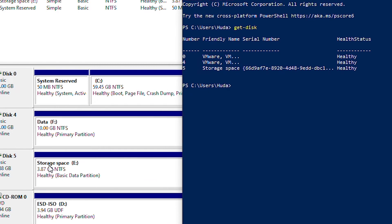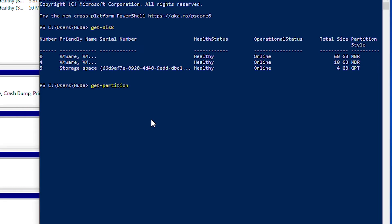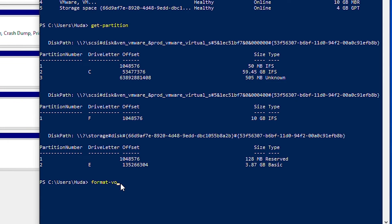When I created the storage space, that produced Disk 5, which came from Disk 1, 2, and 3. Disk 4 with 10 gigabytes of space was already there, and Disk 0 is the system disk. I can use the Get-Partition command to show all available partitions across all disks. To format a drive — for example the F drive — I use the Format-Volume command followed by the -DriveLetter parameter and specify F.